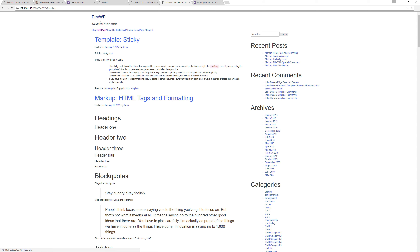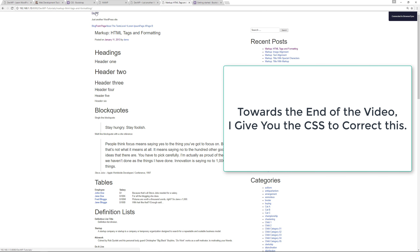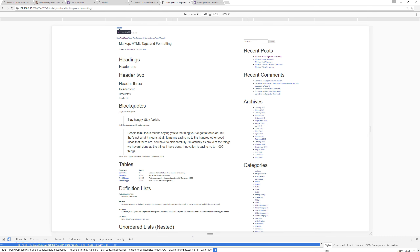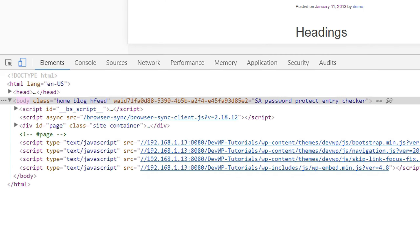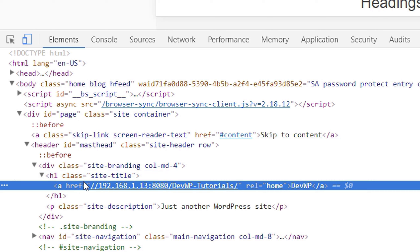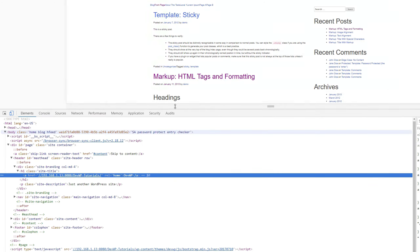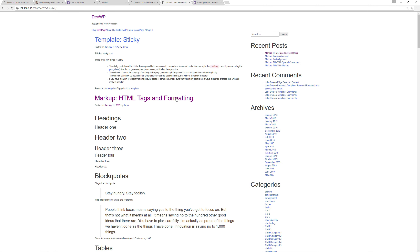Notice the site title appears as a larger h1 on the main page but as a smaller paragraph on other pages. To make them consistent, target the class itself rather than the h1 directly. That way the site title will display at the same size regardless of which page you're on. We'll work on this further in upcoming videos.